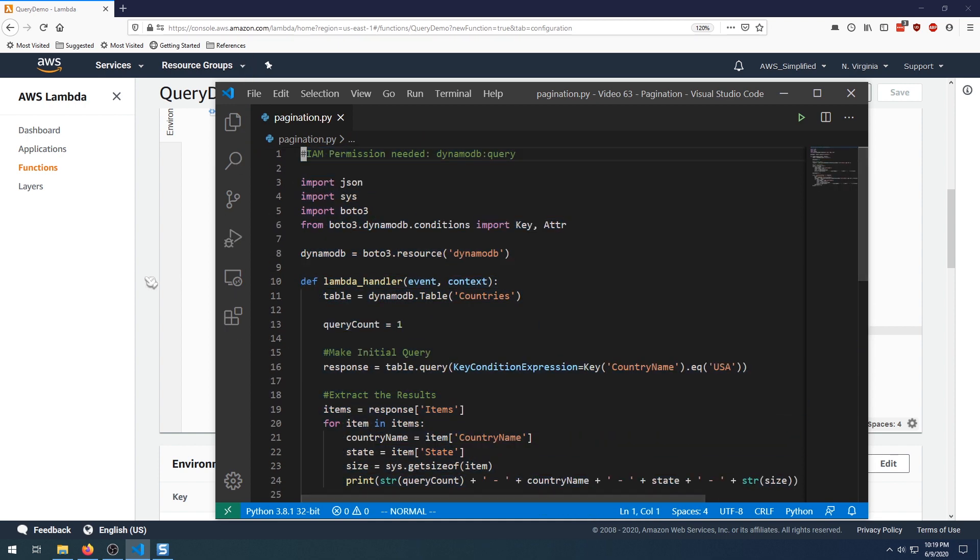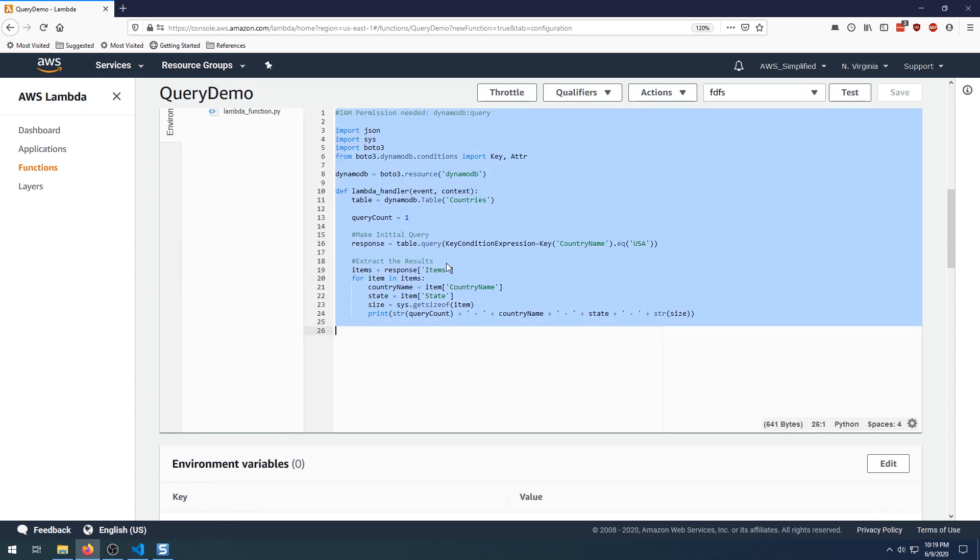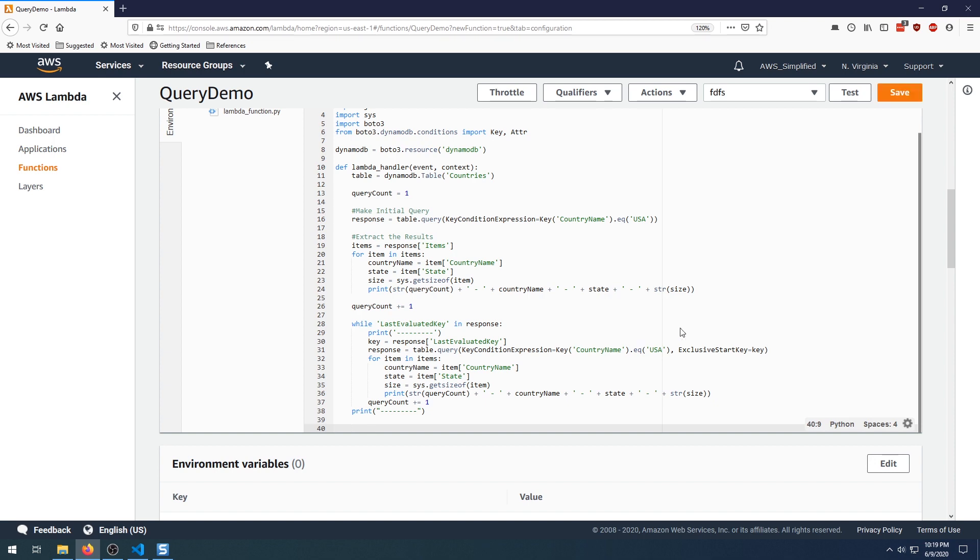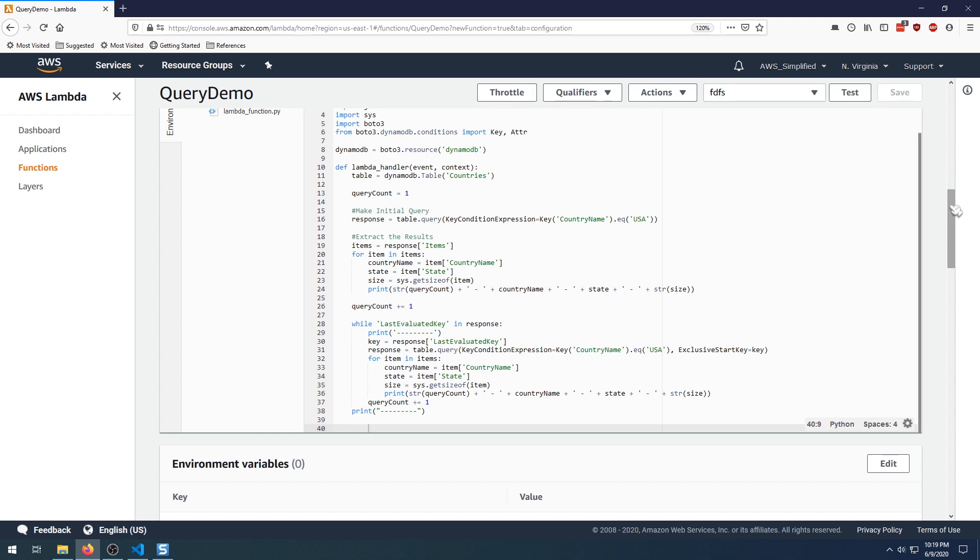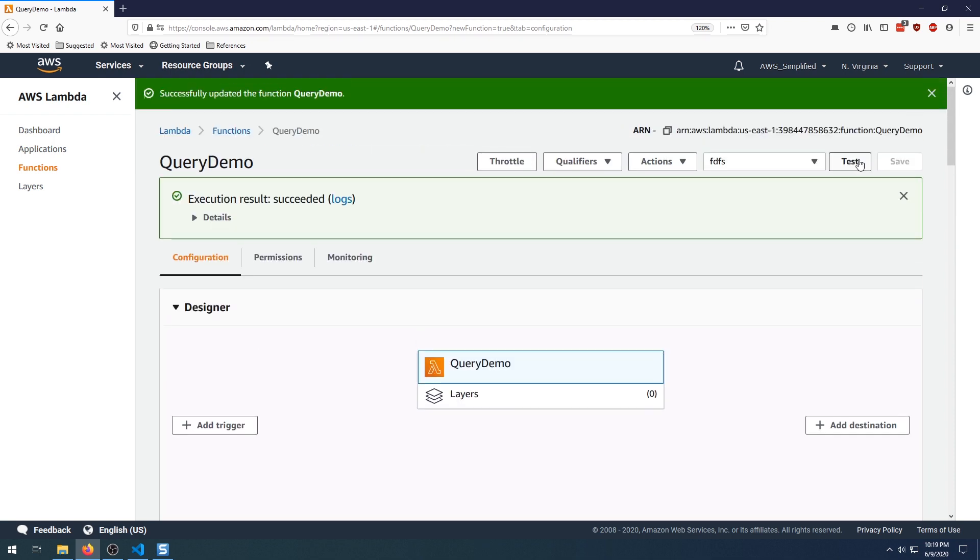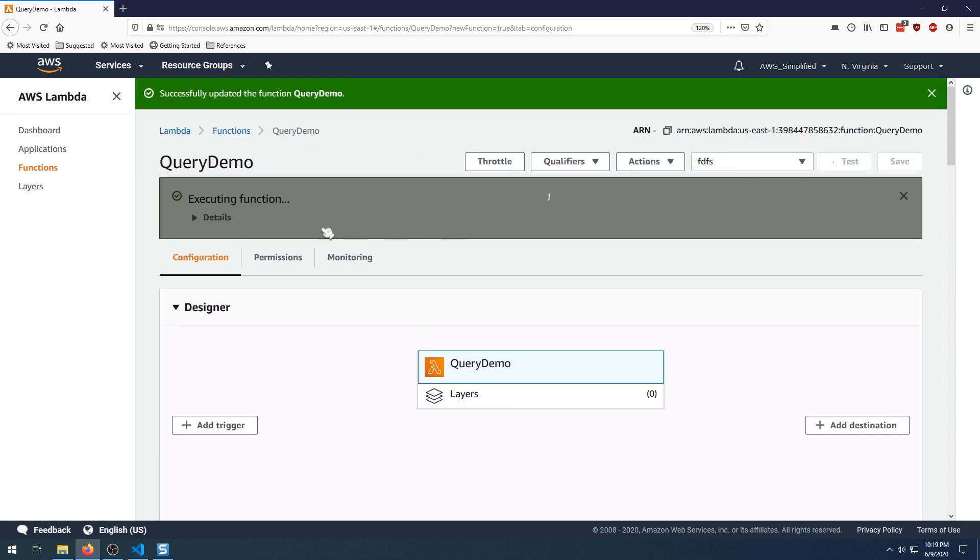So let's take all this again, do the same exercise, copy that, paste that, scroll up to the top, click on test.